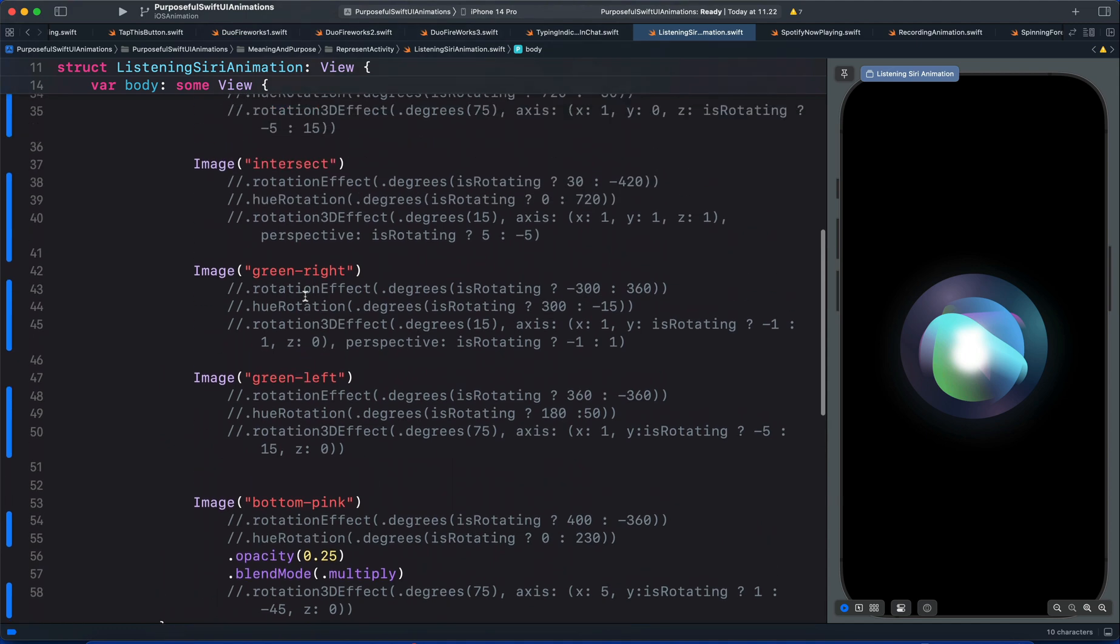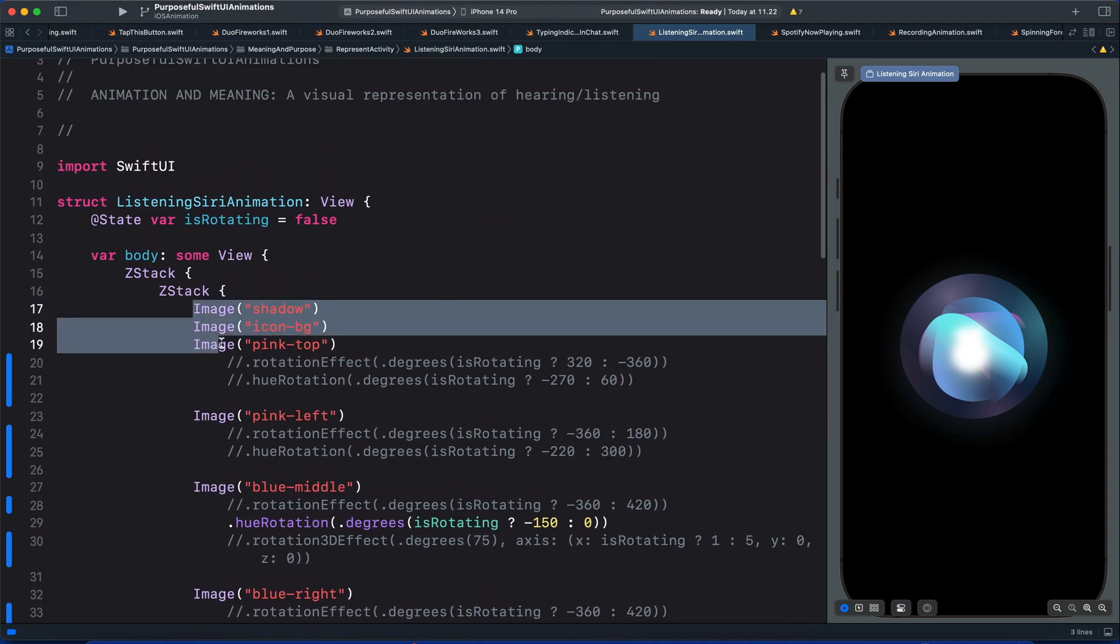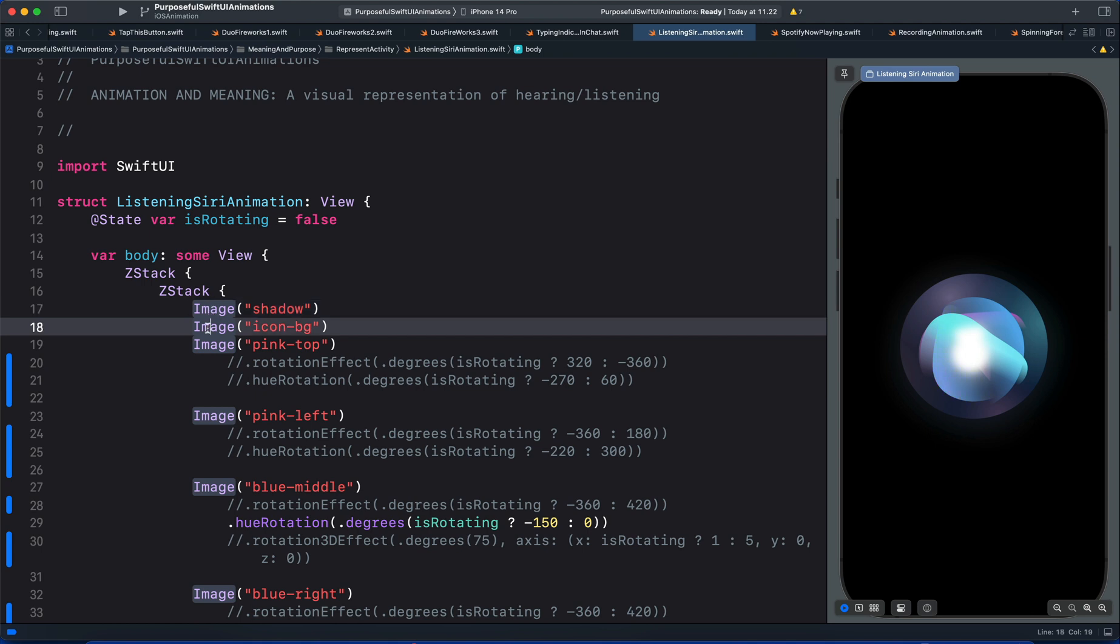So let's start with the first view. You can see here we have three images. The first one is the shadow. It is the one behind all the images. So with that one we don't animate that. After that we have another image icon bg. We don't animate that as well.